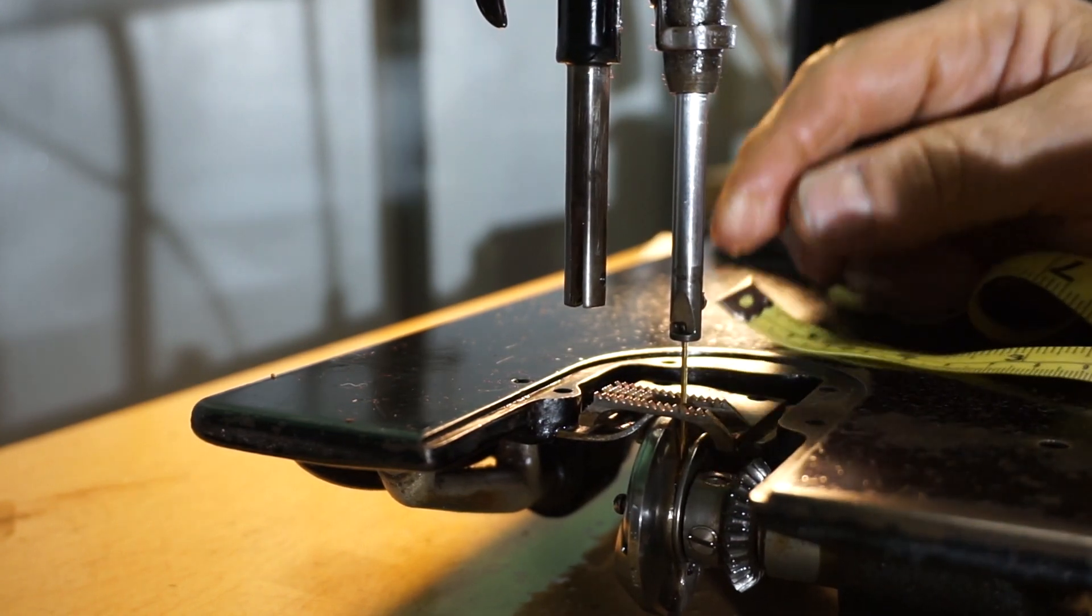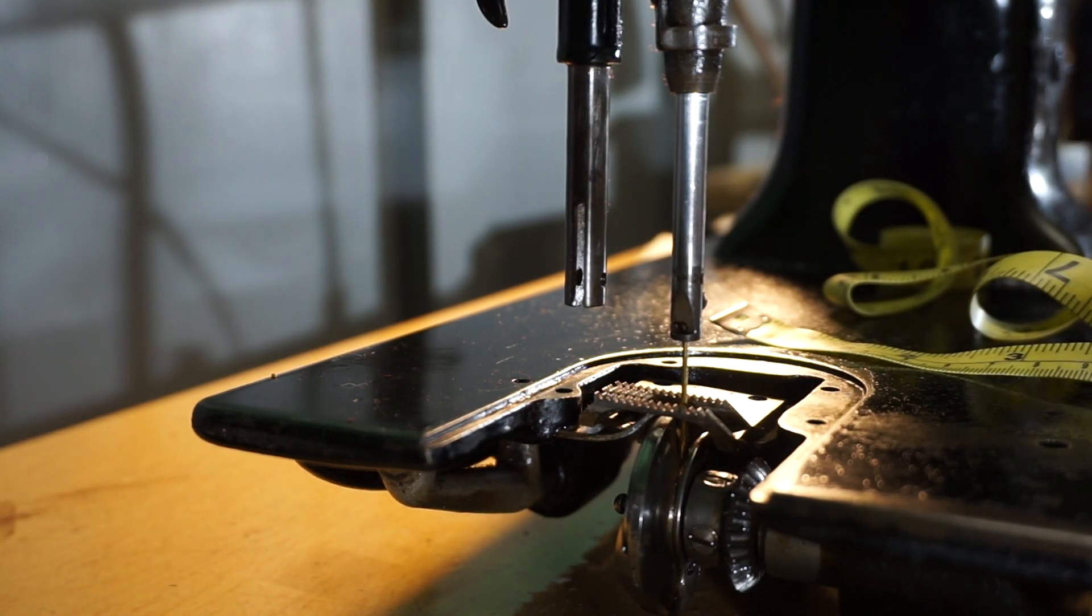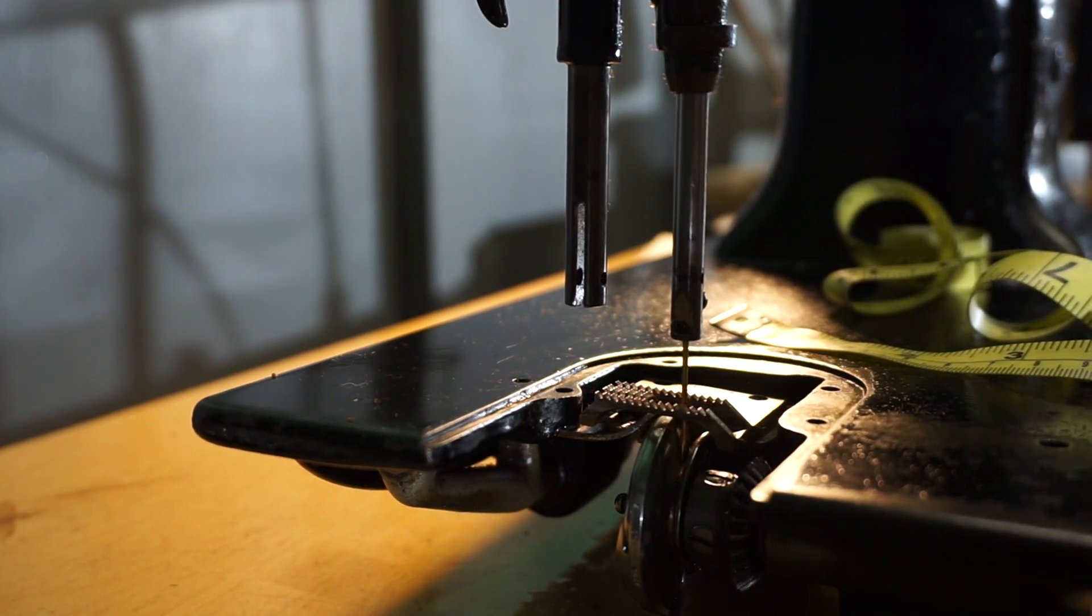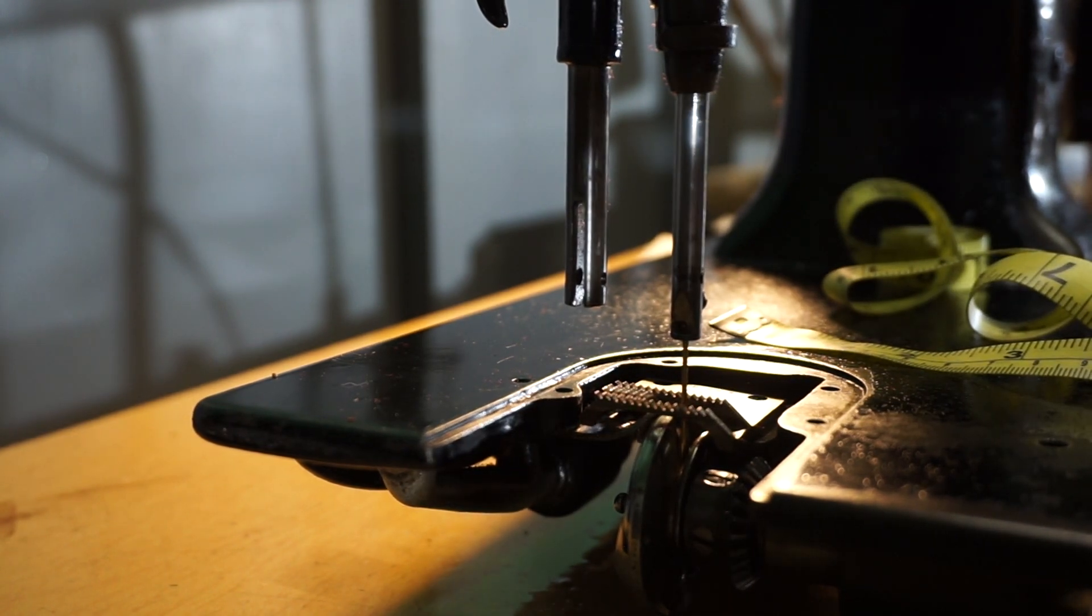All right, 3 full millimeters. Okay, let's see how it sews at this setting.